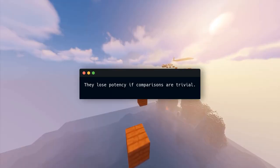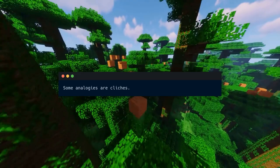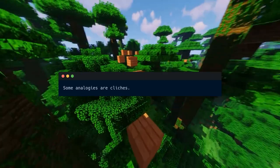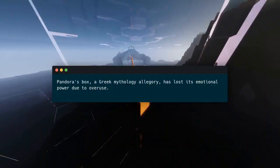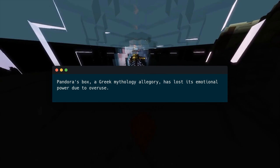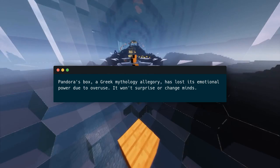Analogies lose potency if comparisons are trivial — they should move people. Some analogies are clichés; avoid them because they're weaker. Pandora's box, a Greek mythology allegory, has lost its emotional power due to overuse. It won't surprise or change minds. Creative analogies work better.